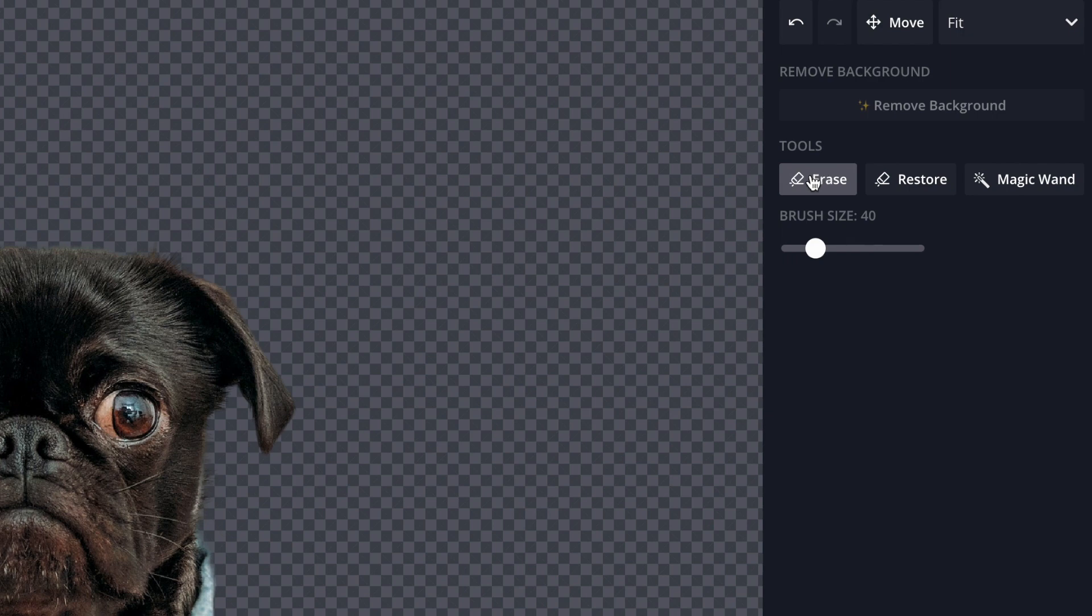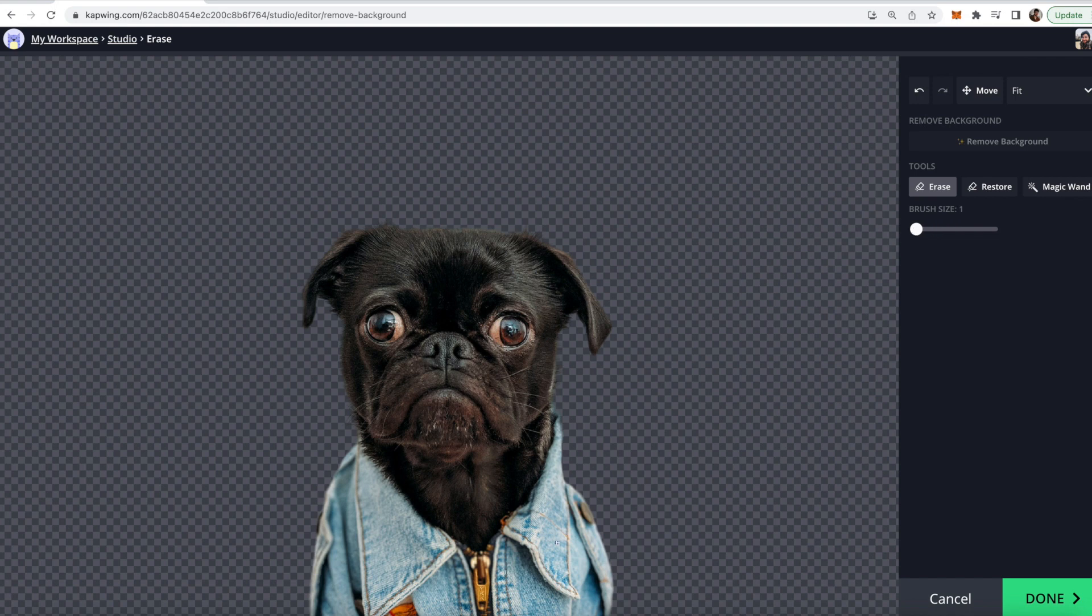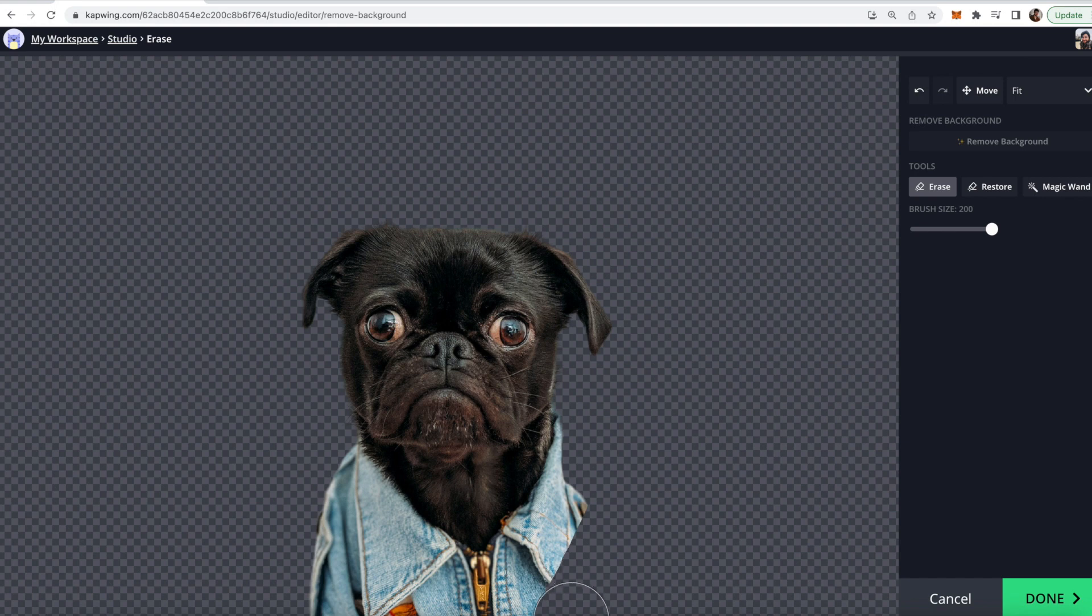So first you can use the erase tool which is right here and erase manually. So how to do that, you're just going to drag the slider to be a different size. As you can see when I drag it all the way to the end it's quite a large size. When I drag it to be small it's quite small. So I'm just going to drag this and then I can start erasing manually what I don't want in the image.